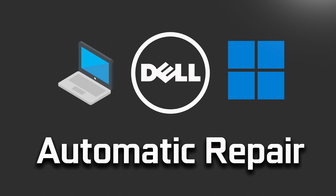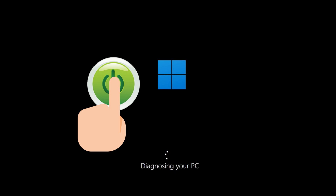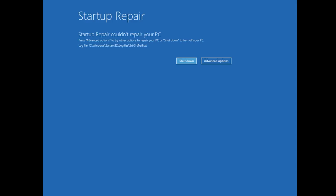How to fix Dell Automatic Repair Boot Loop Error in Windows 11. First, start your PC and press the power button while it tries to load Windows to force it to shut down. Do this three times in a row to get the automatic repair screen. You could also disconnect it from the outlet.